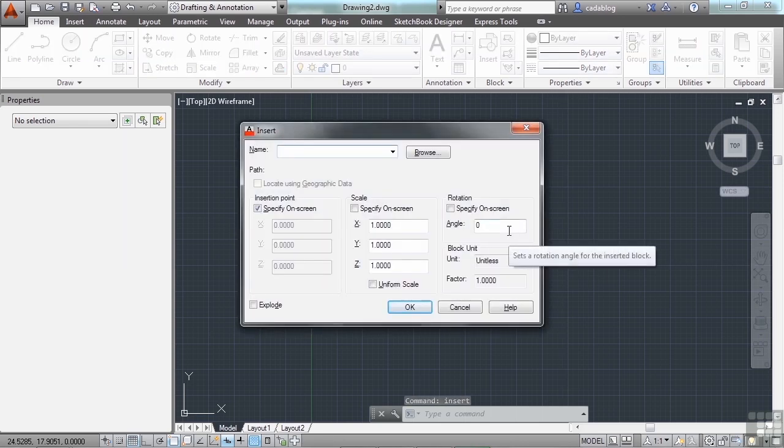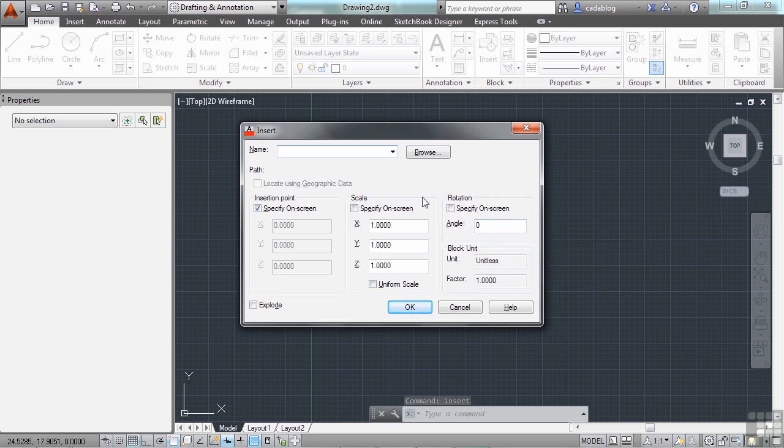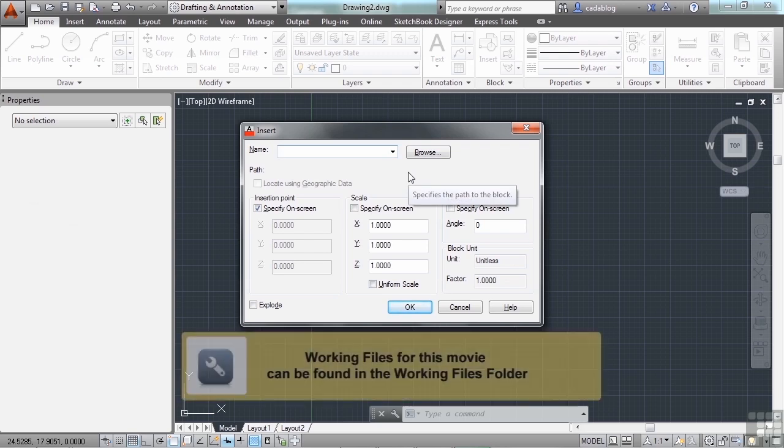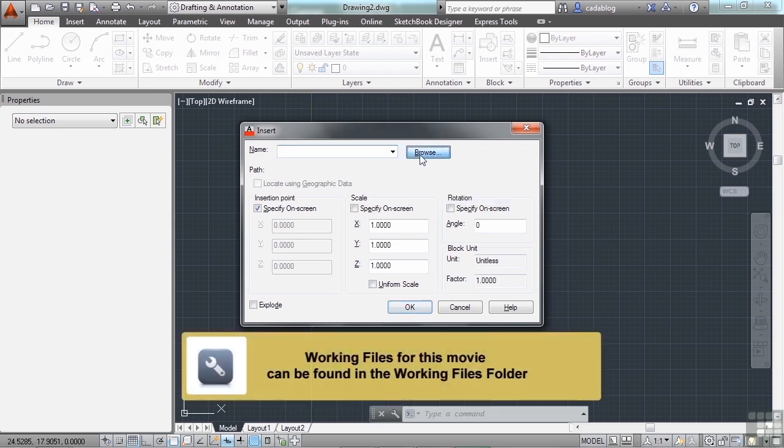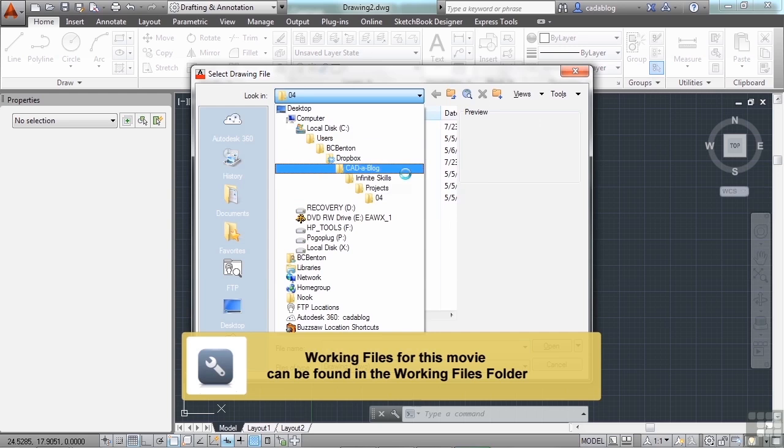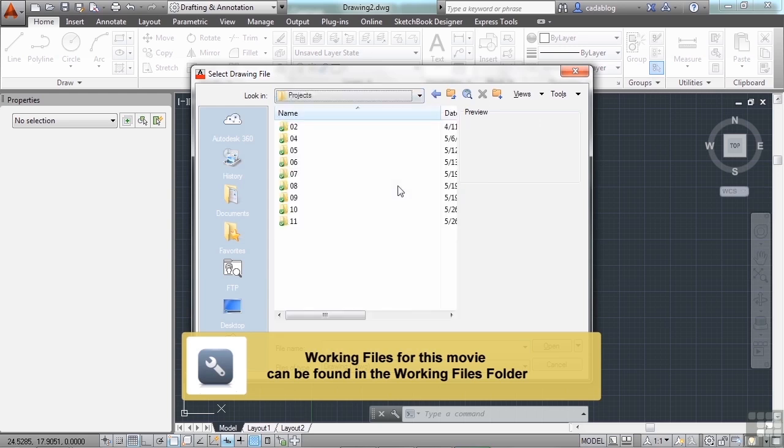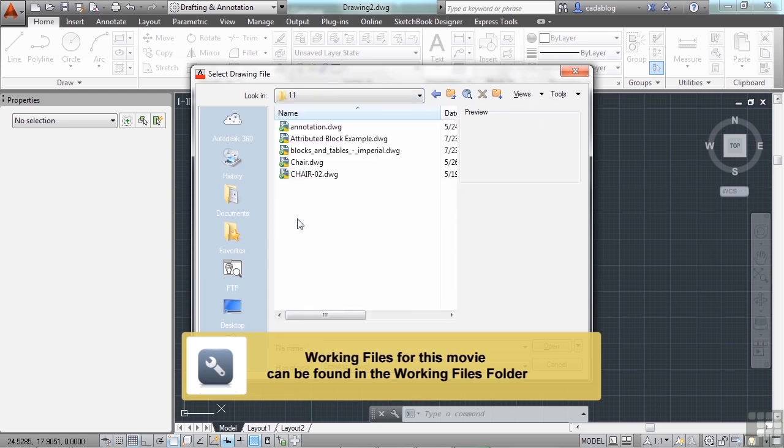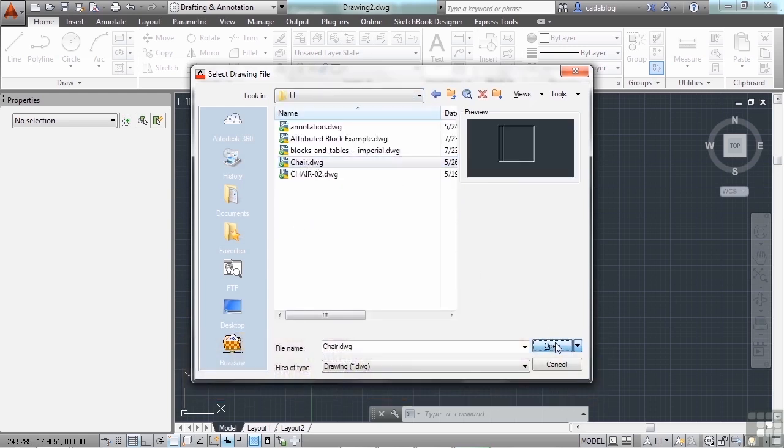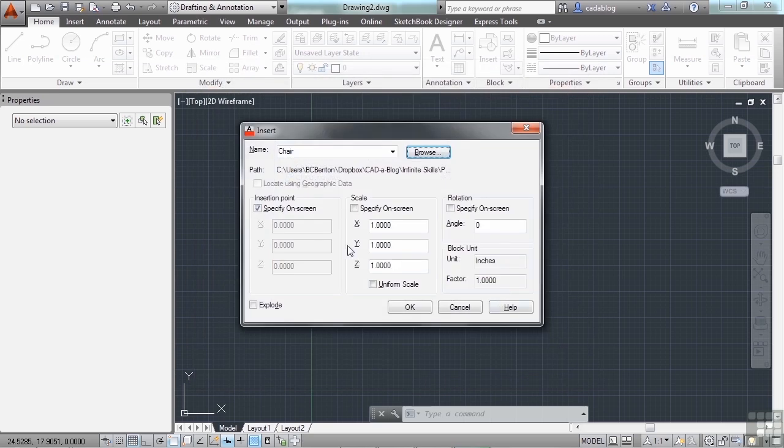Pick the block that you want to use from the current file. If it's not here or you don't have any, then you have to browse to the folder where the file is located. Just click on the Browse button, find your folder, pick the block, click Open, and then you have a few options.